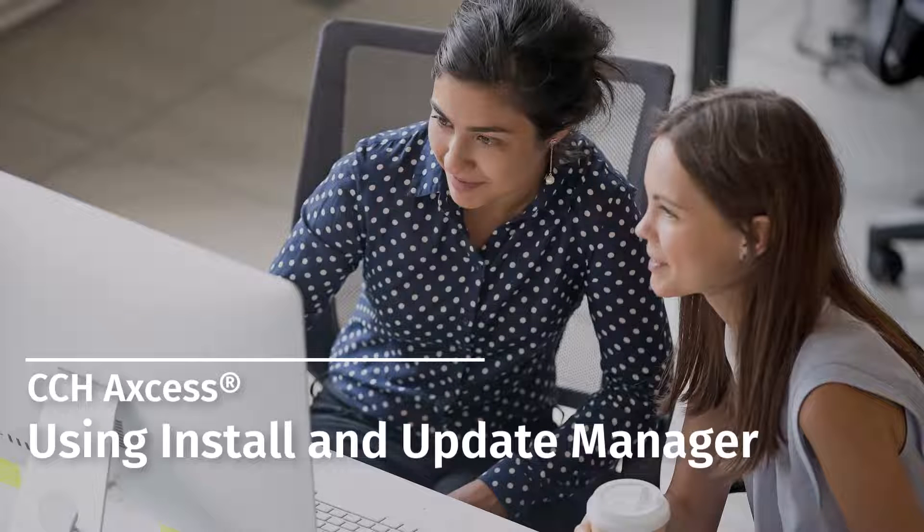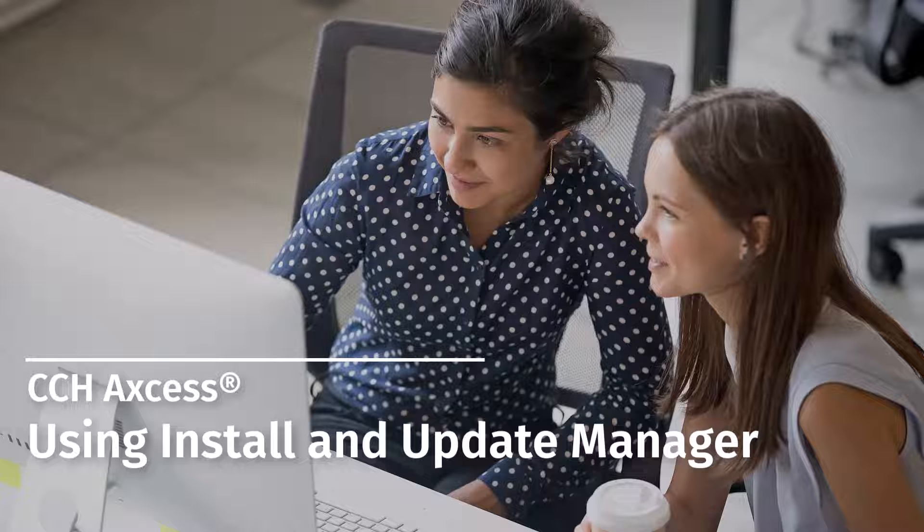Welcome to the CCH Access video series. In this video, we'll show you how to use the Install and Update Manager application.